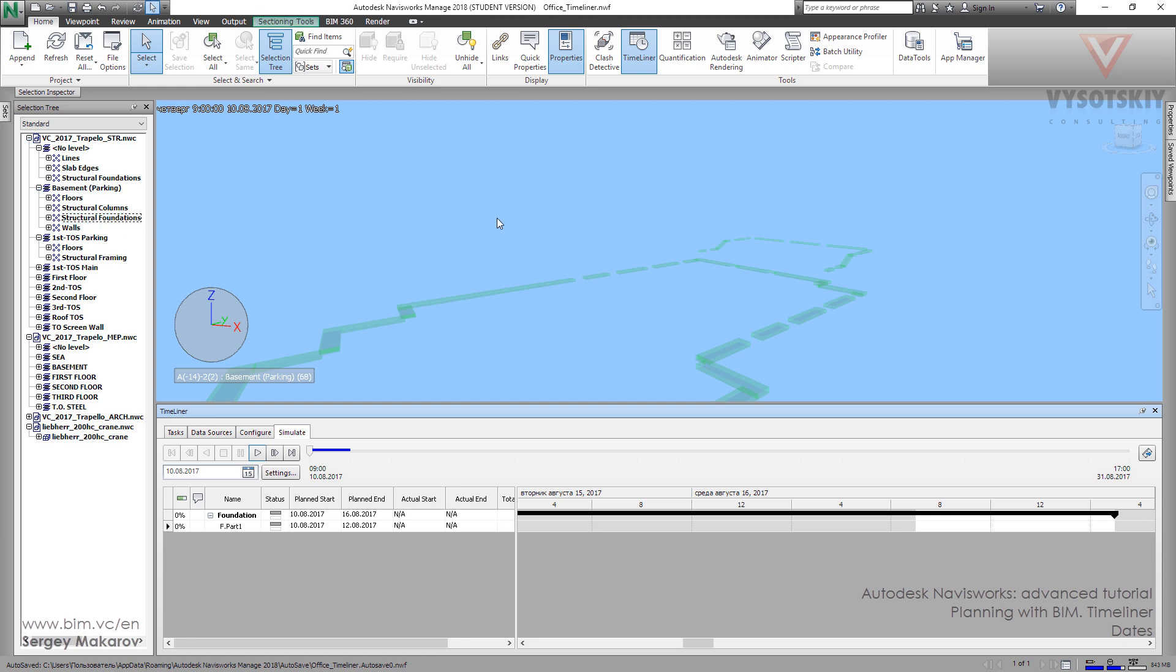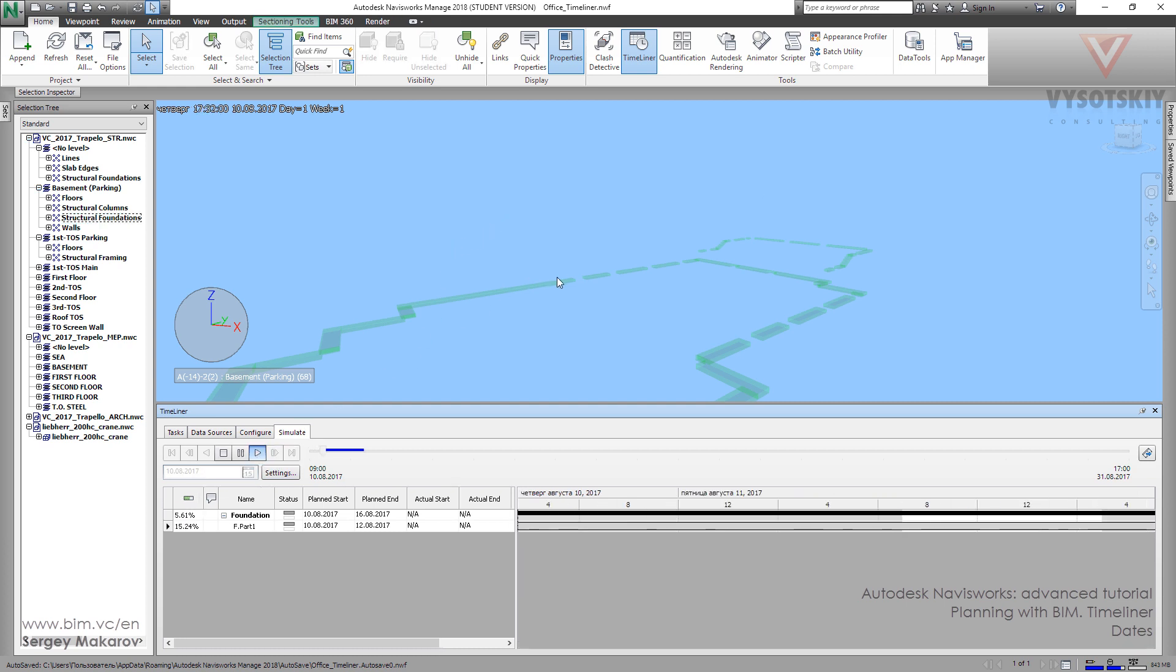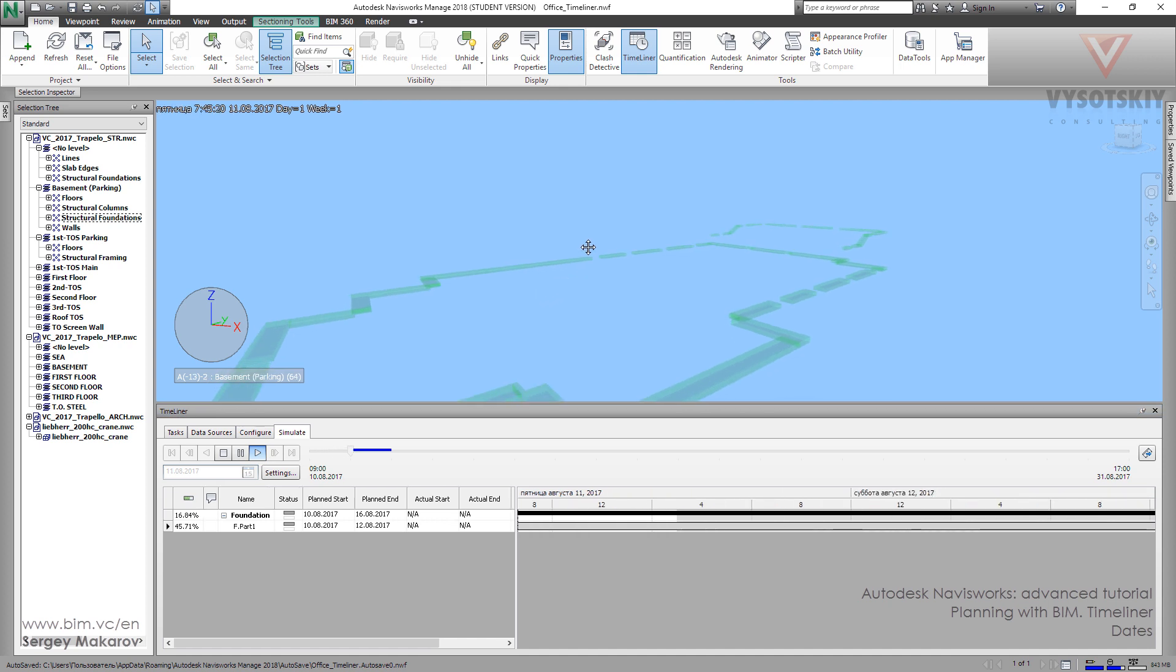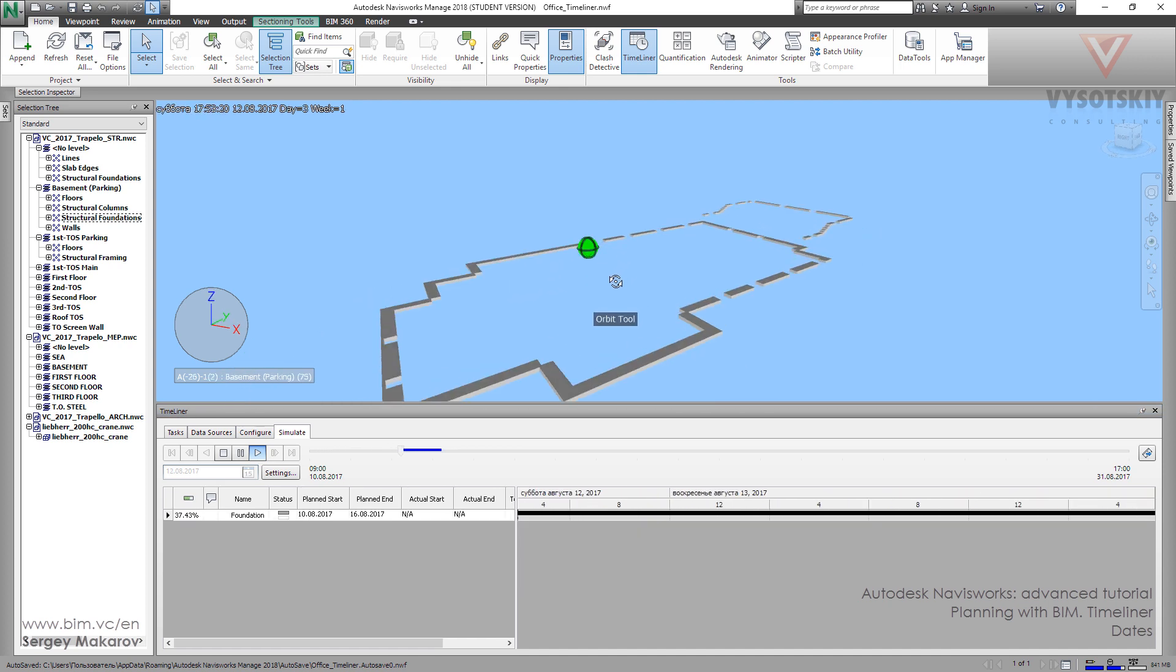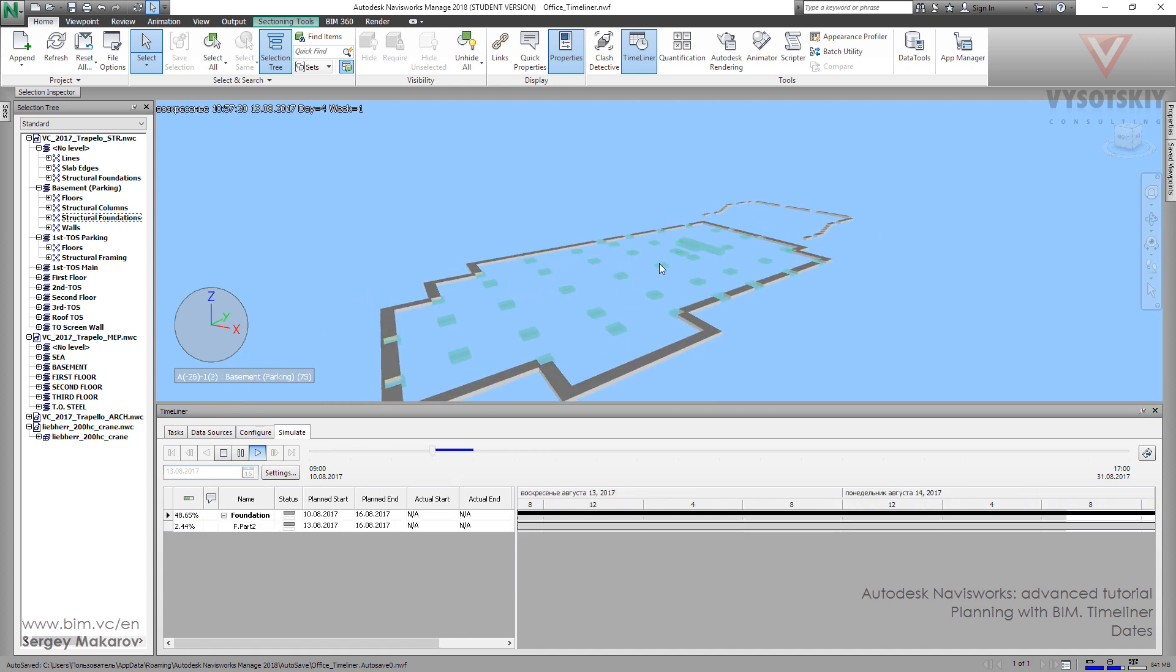Press escape. And now see the first part of foundation is coming. Now the second part is coming.